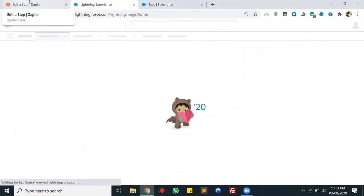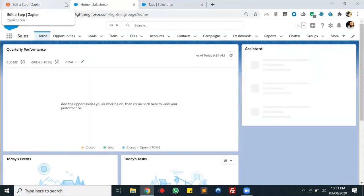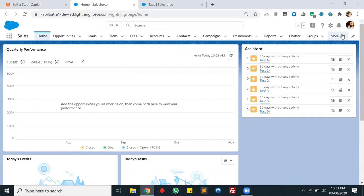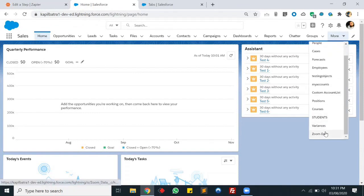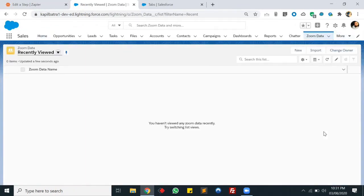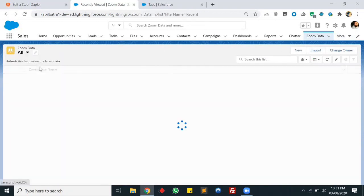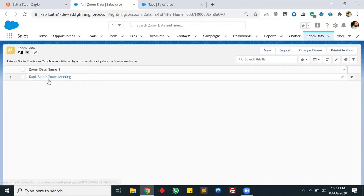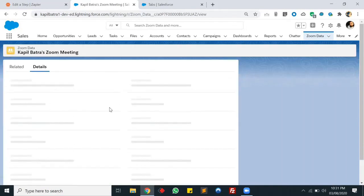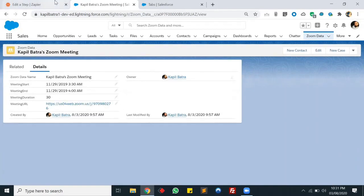Now let's check the test record that Zapier created in our Salesforce org. This is our Zoom Data object - and here it is. This was the test record created by Zapier in our Salesforce org. If you turn on the Zap, it will create a record every time you schedule a Zoom meeting.